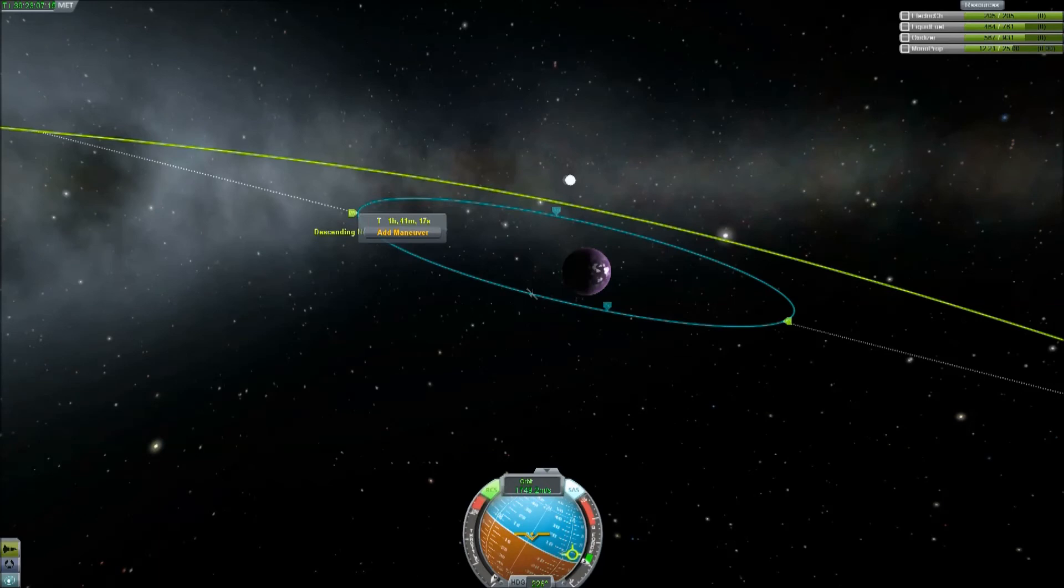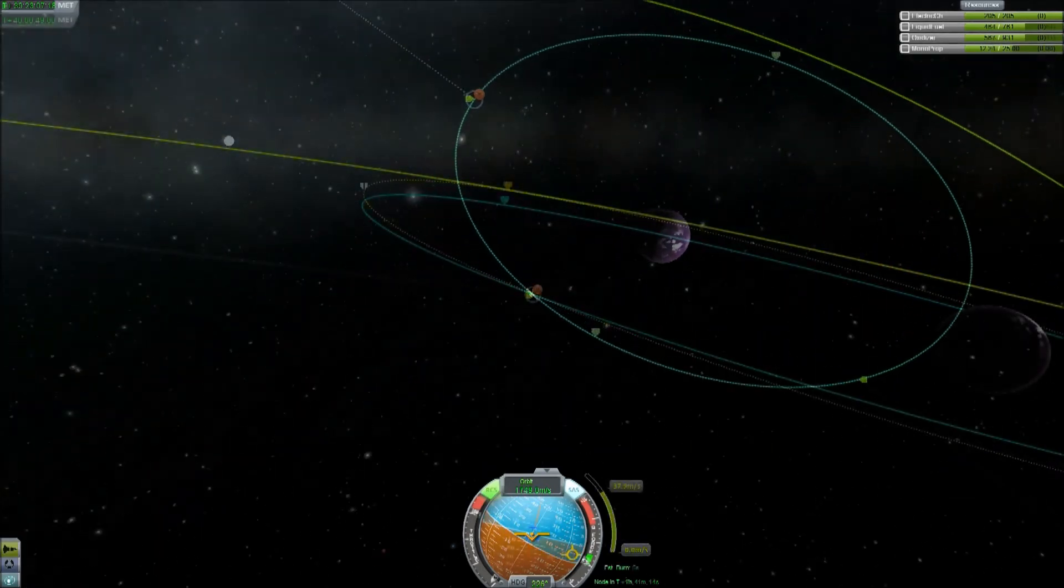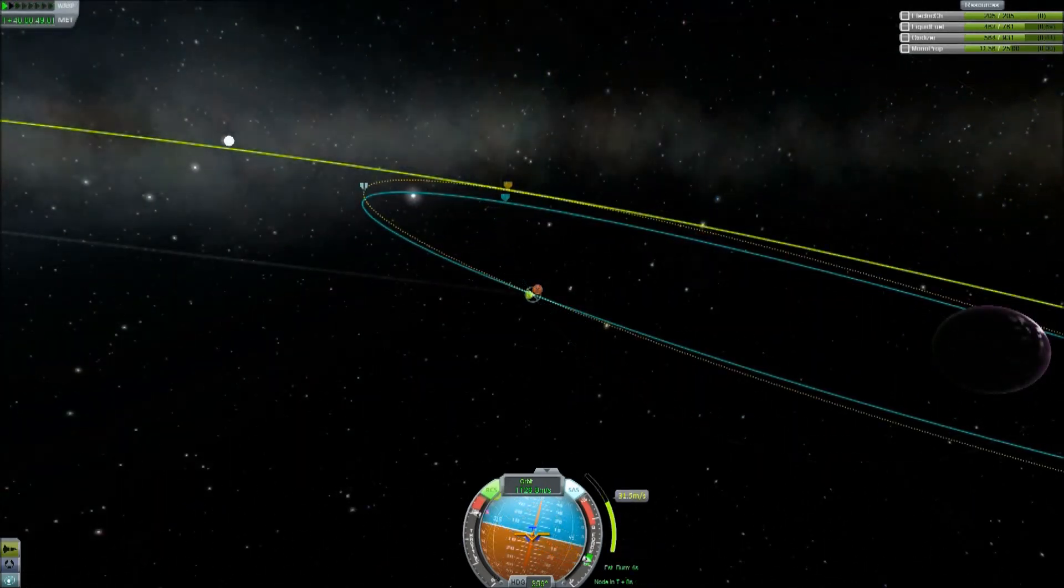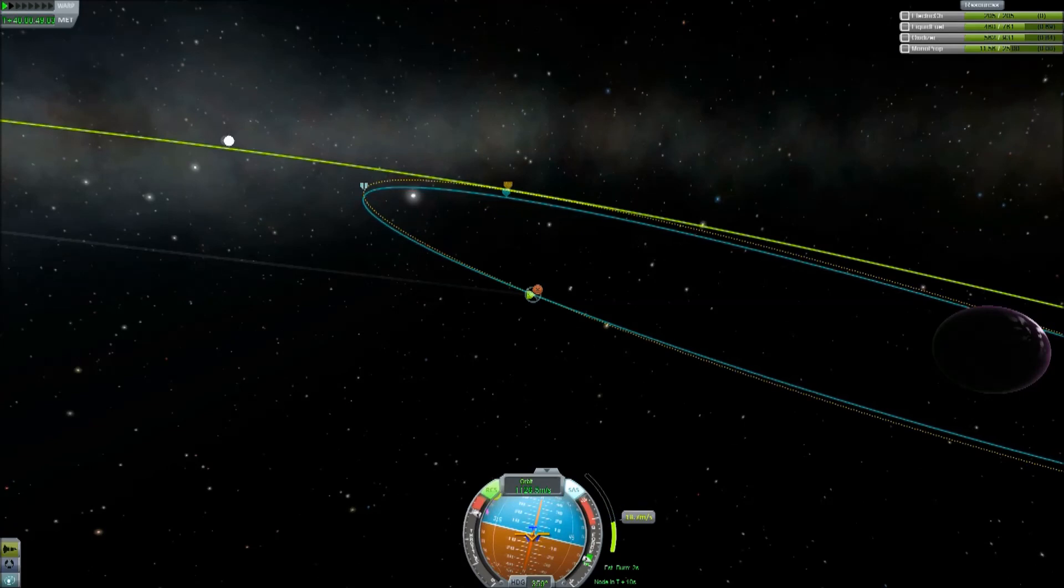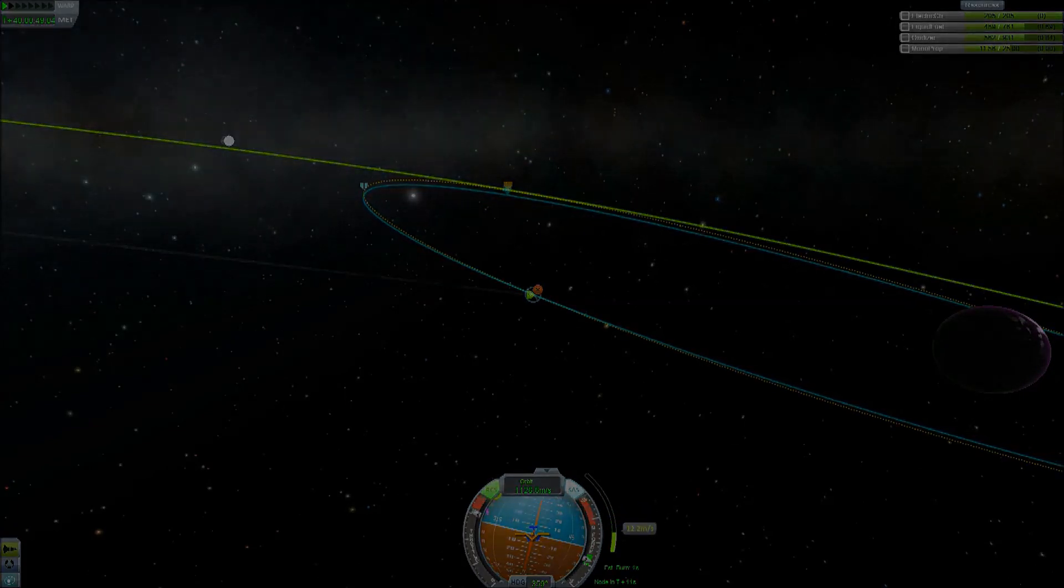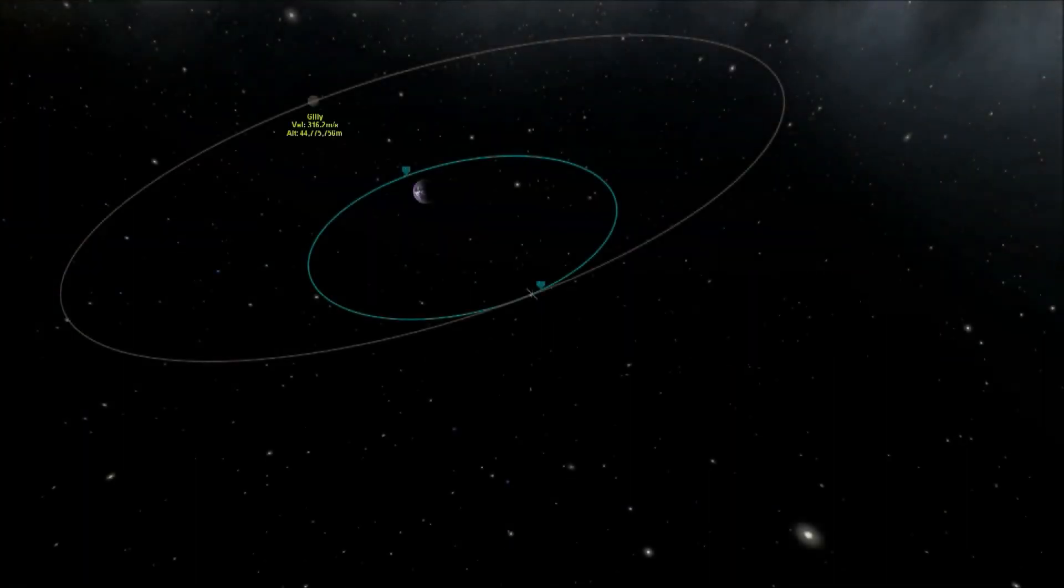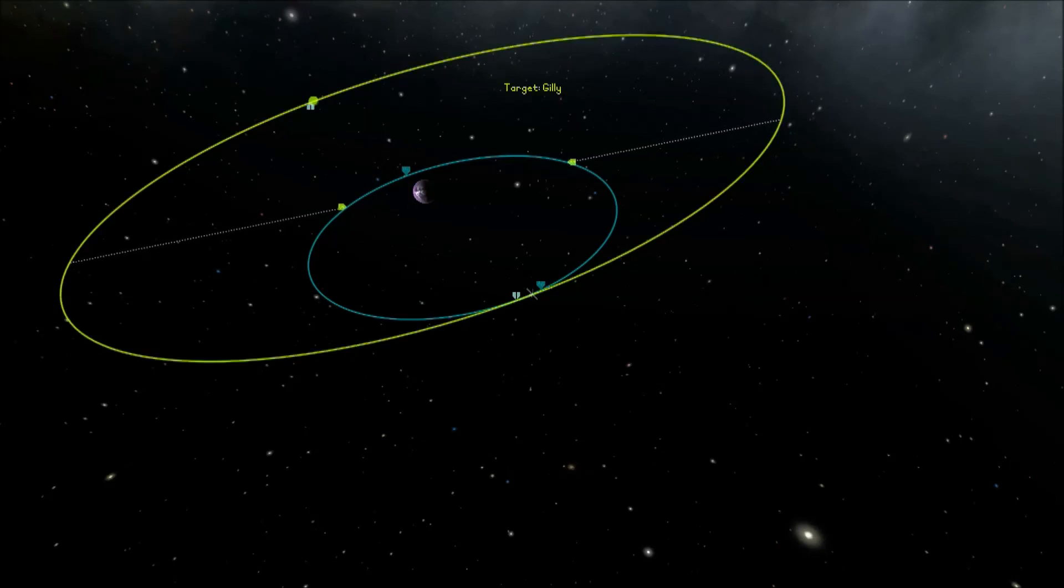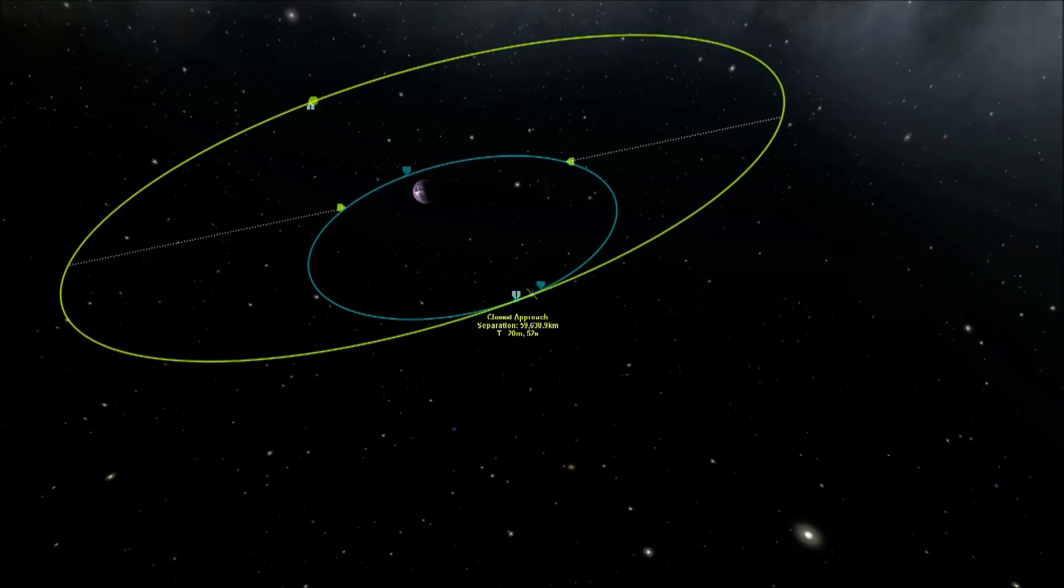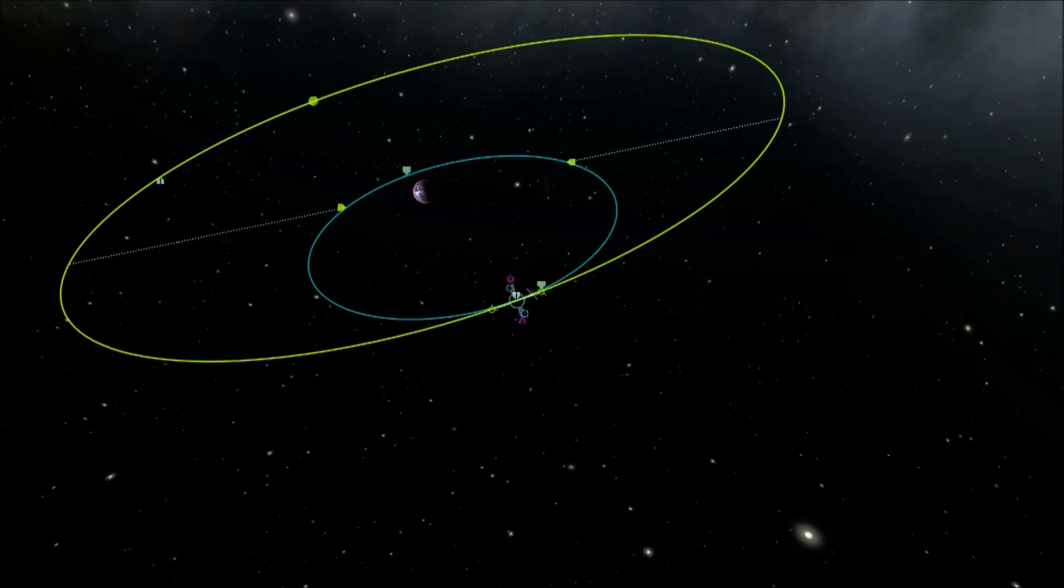And then you want to get the far side of your orbit there to just clip the orbit of Gilly, and then when you've got that lined up it's a simple case of laying a maneuver node at the point at which you're closest and then adjusting your prograde velocity until when you come round to this point again you'll be having an encounter with Gilly in a way you can't miss.